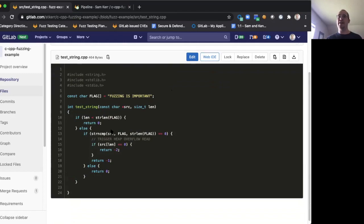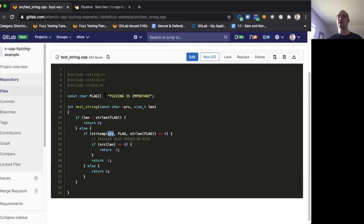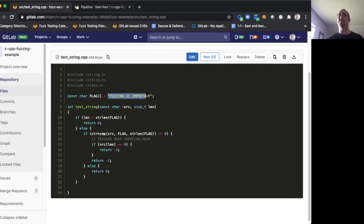Namely, that function will read this source string even if it is too short, even if it's shorter than this flag string, and that's going to be a very common class of error that developers might run into.